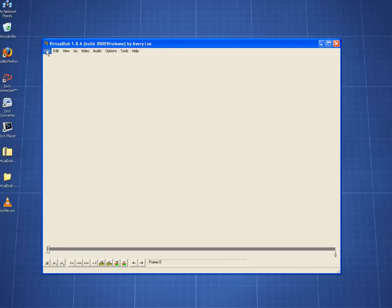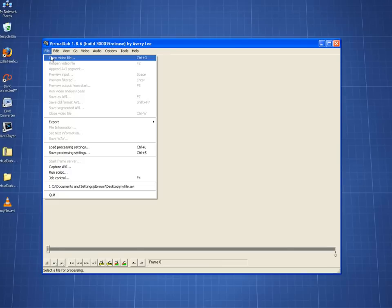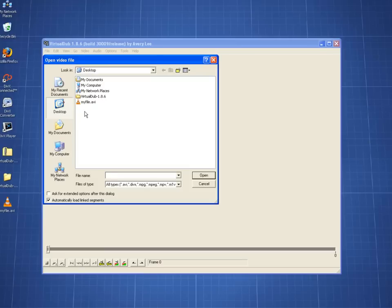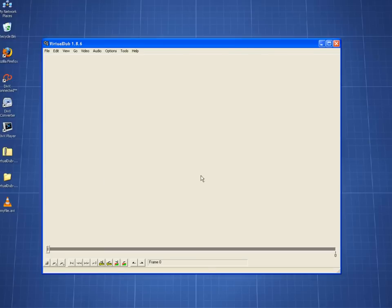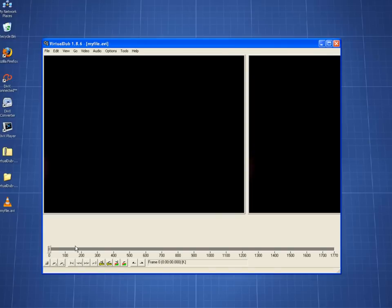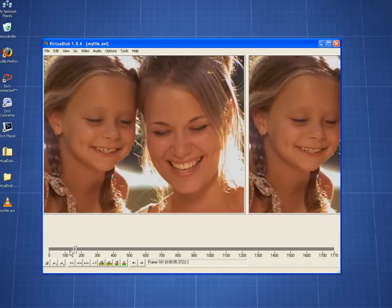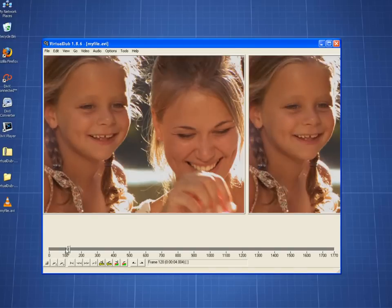To start off, open the file you would like to convert. When that is done, you will want to select the compression that you would like to use when you convert it. In this case, DivX.